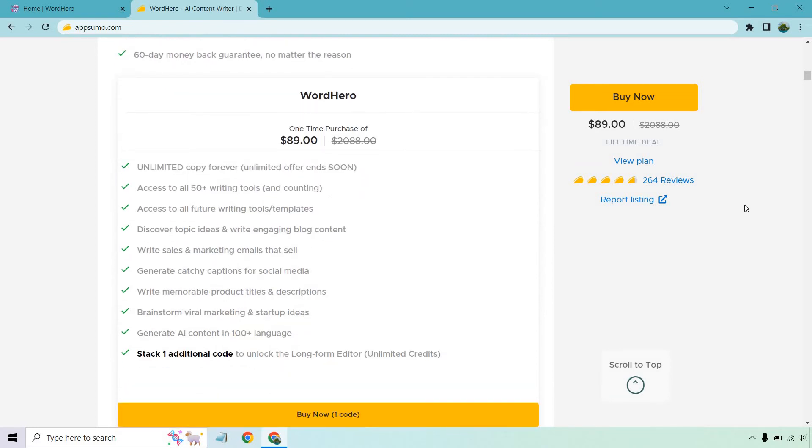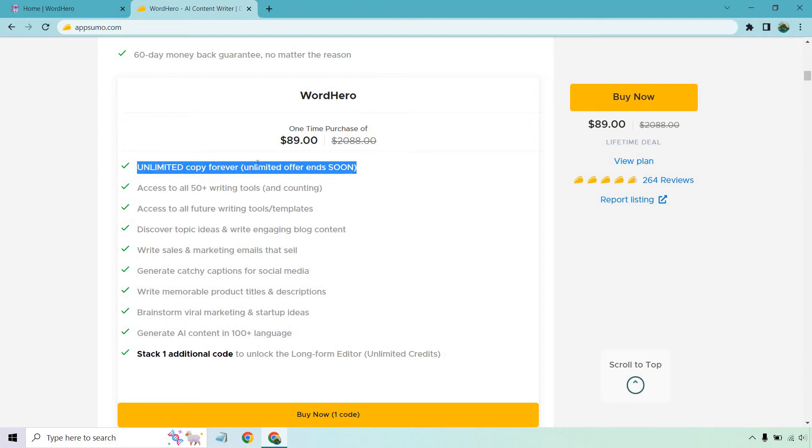Something I also want to keep in mind are the benefits. A very big benefit when it comes to this is unlimited copy forever, and it says unlimited offer ends soon as they even mention themselves.